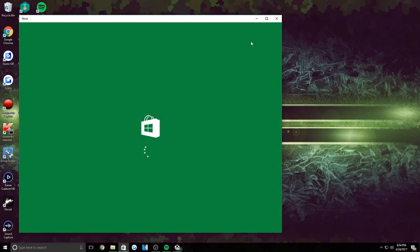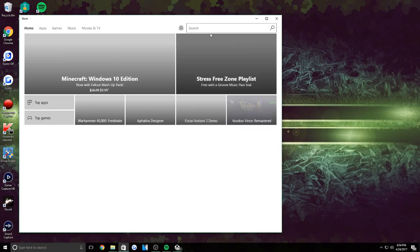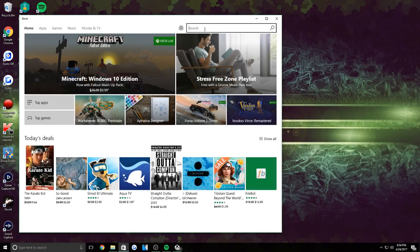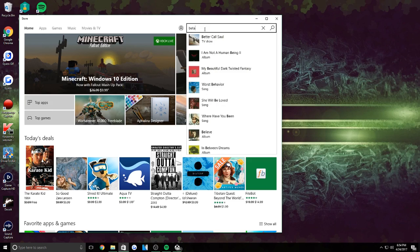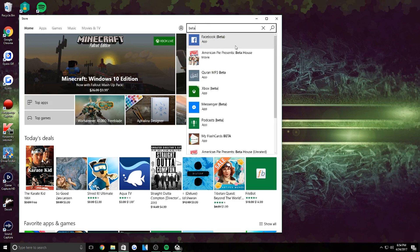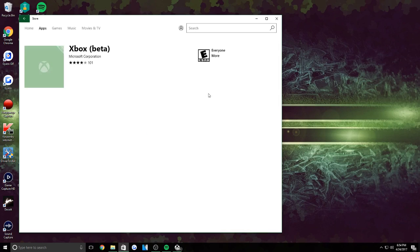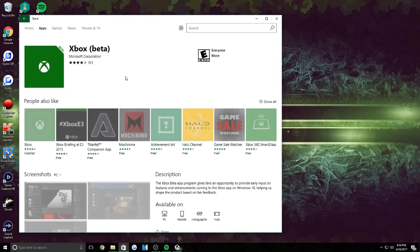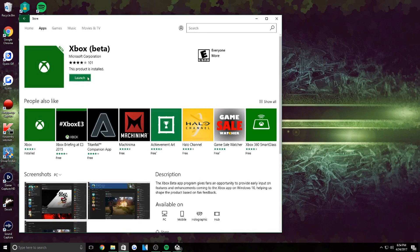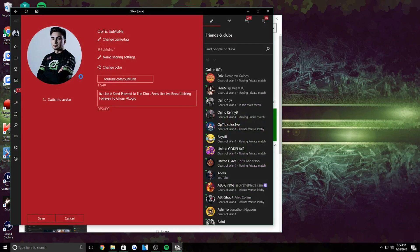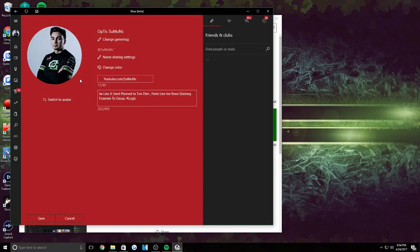You're going to open that up and right here in the search bar, all you're going to do is type in beta, and the Xbox Beta should pop up right here. So you click that and you're going to download that. And once you download that, you can just open that right up.